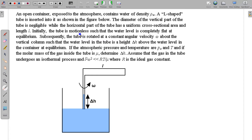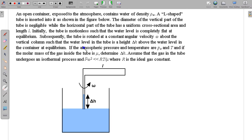Initially the tube is motionless and the water level is completely flat at equilibrium. Subsequently, the tube is rotated at a constant angular velocity ω about the vertical column such that the water level in the tube is now at a height δ above the water level in the container at equilibrium.